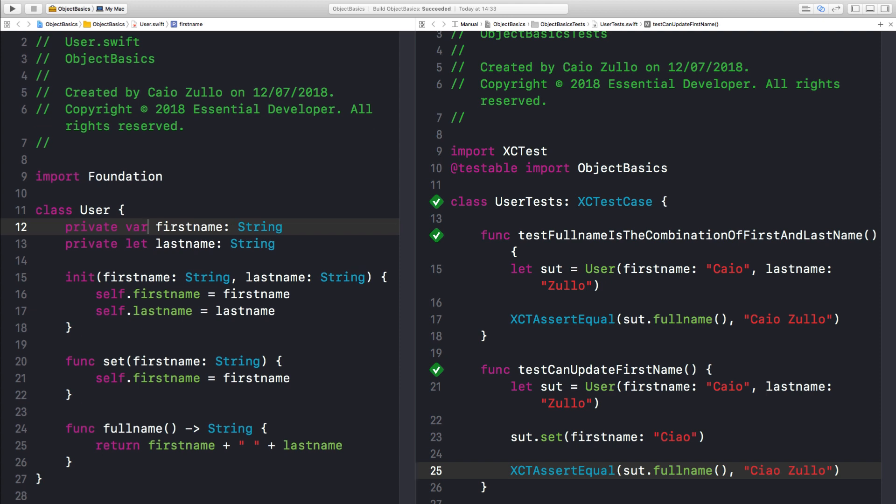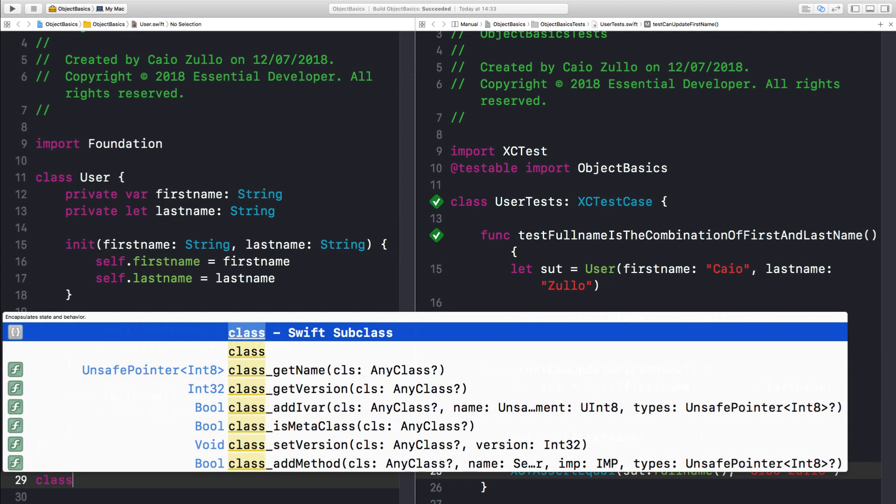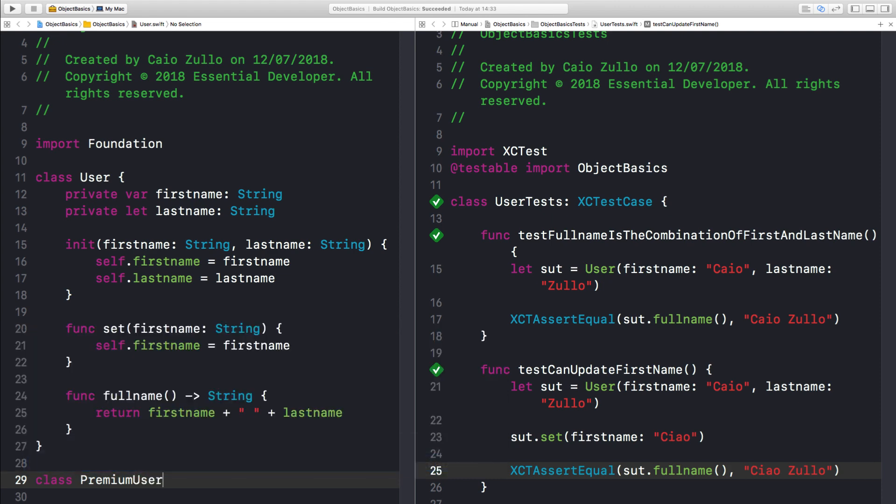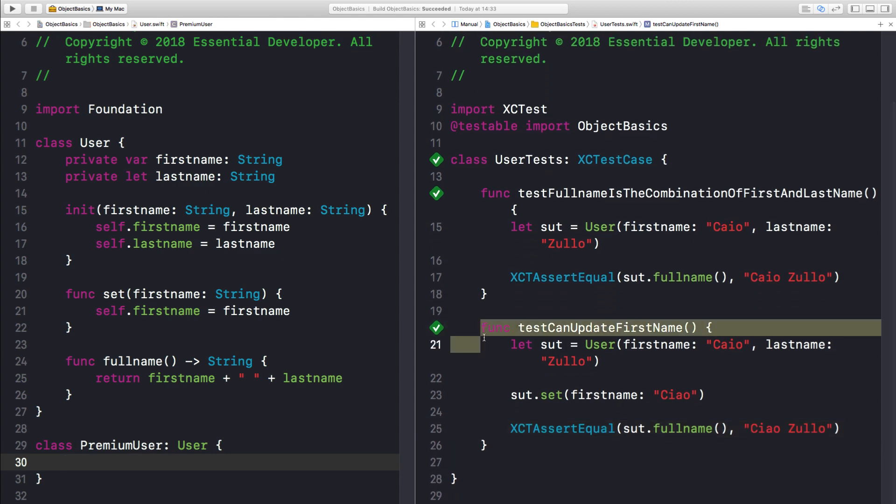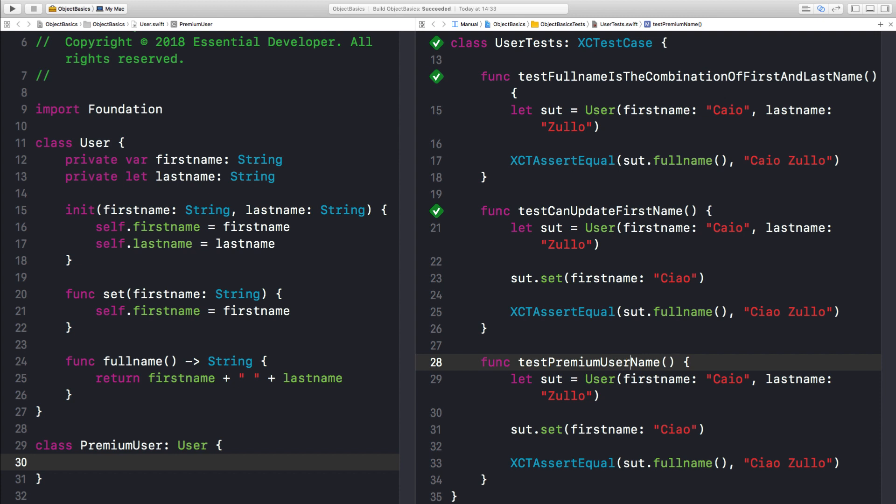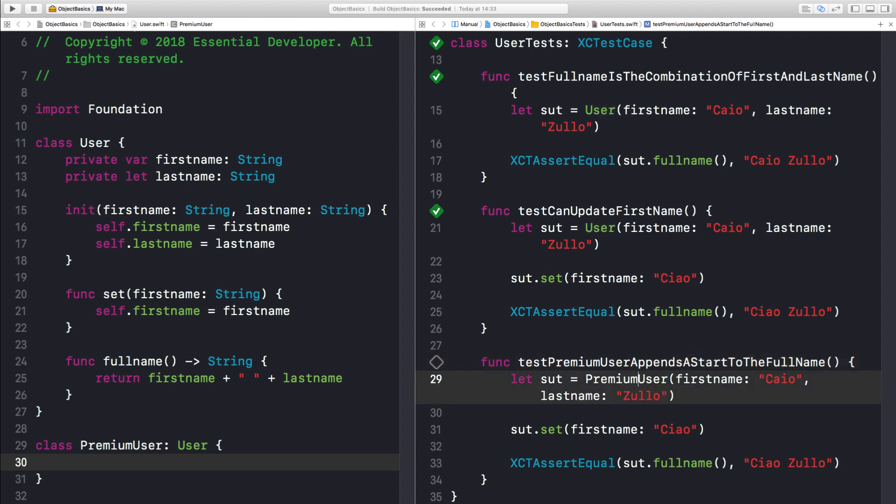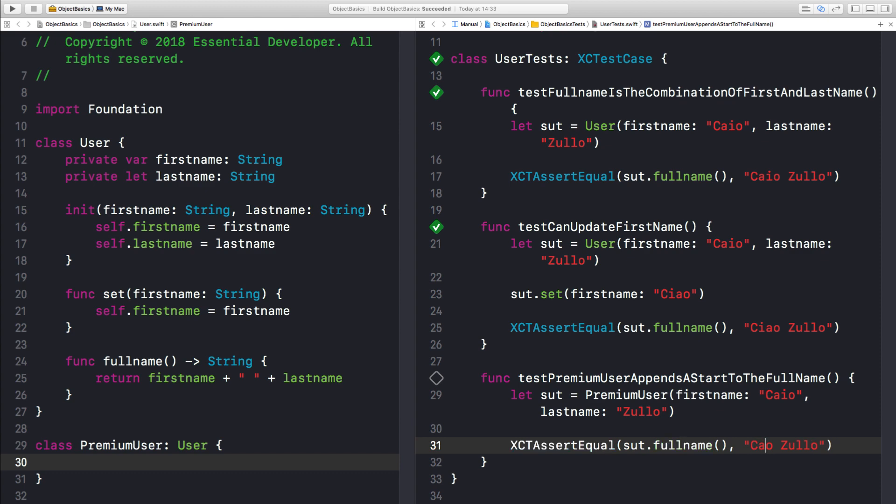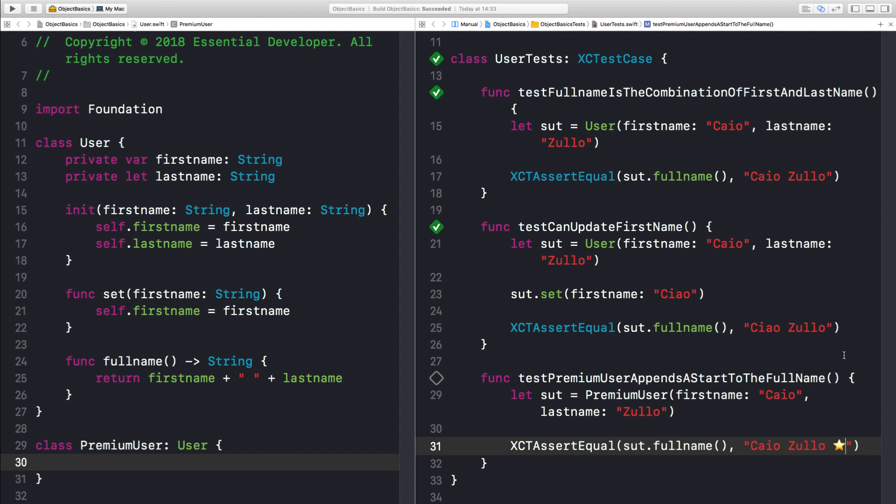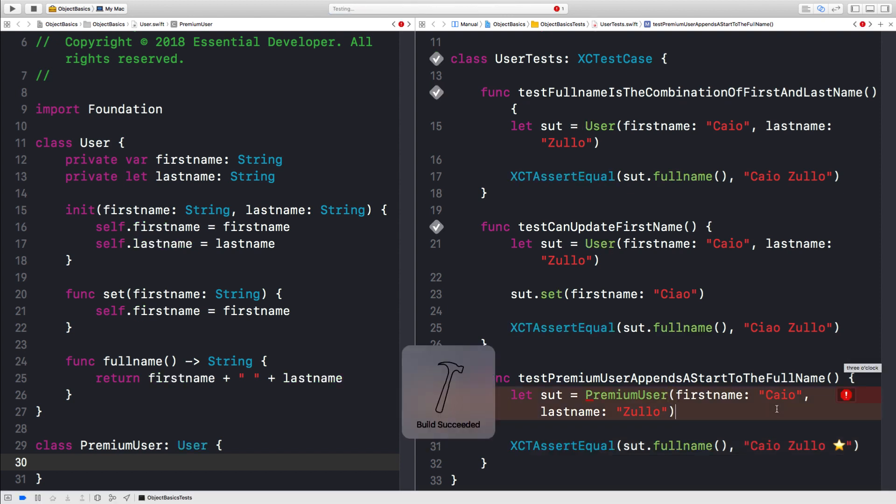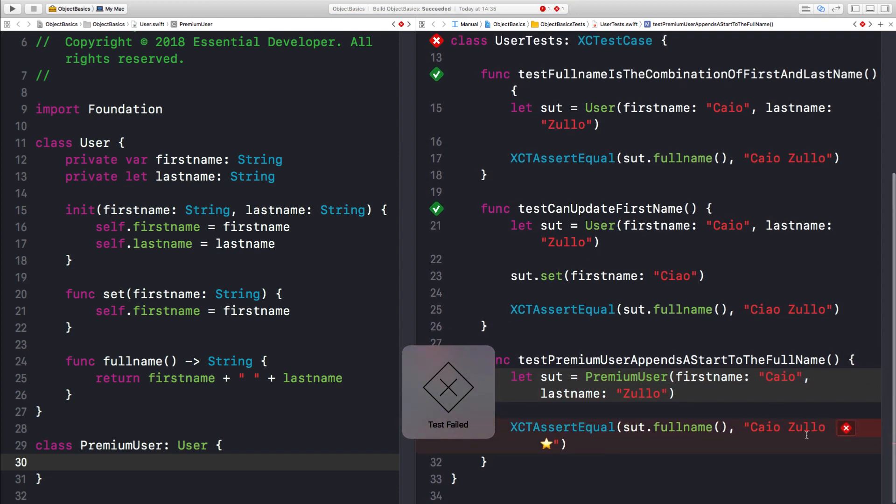Great. Now let's investigate inheritance. Let's say we have a class premiumUser that inherits from user. And let's create a test. PremiumUser appends a star to the full name. So let's create a premiumUser here. Let me delete this. And I expect the name to have, let's say, a star. There you go. It's a premiumUser. Let's run the tests. And look at that. It failed. But I didn't get any compiler error.